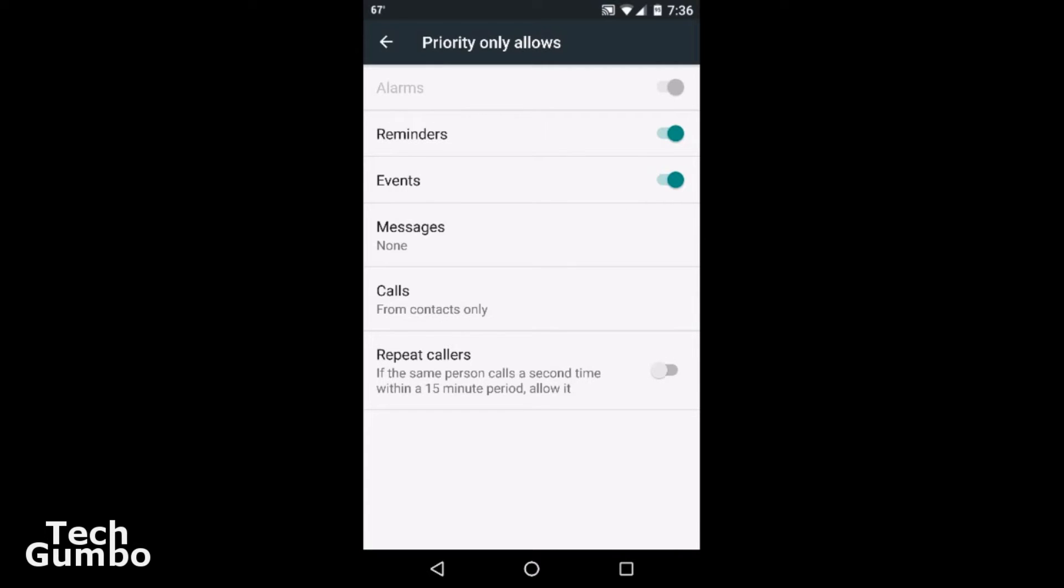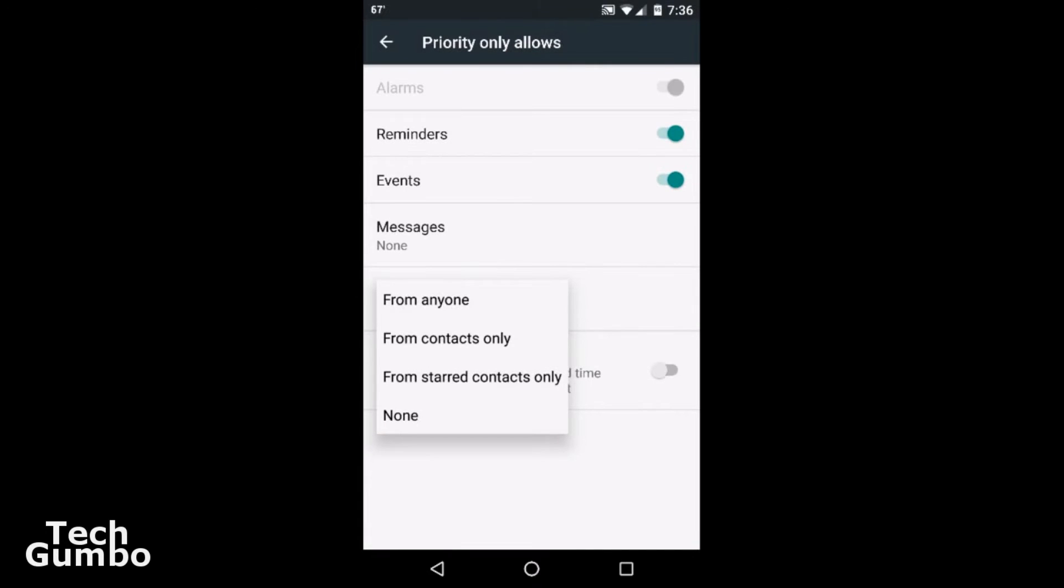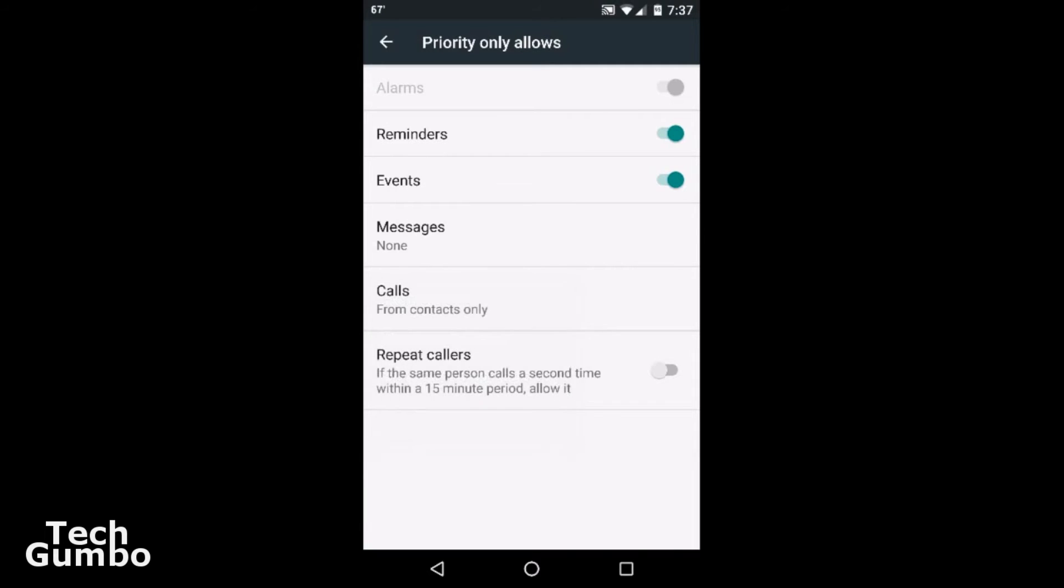You can choose who you get calls from during these periods. You can choose from anyone, from contacts only, from starred contacts only, or none. I currently have it set at from contacts only. And you can also change this option here for repeat callers.